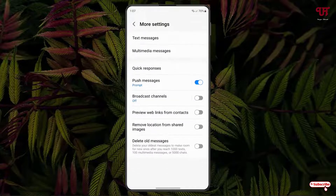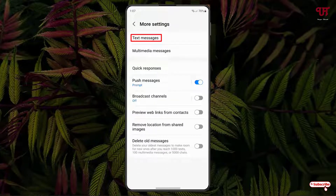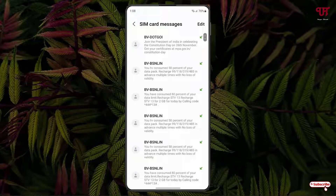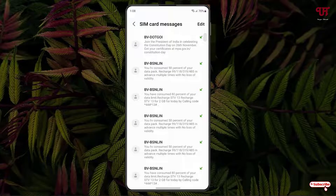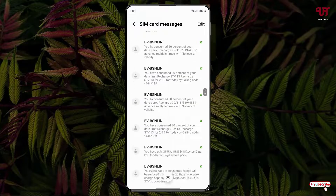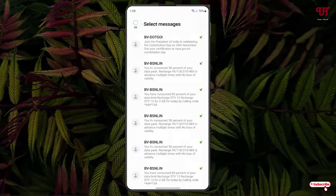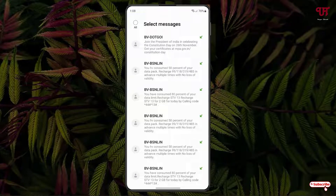Just tap on it and now you will see the first option, text messages. Just tap on it and now you will see SIM card messages. Just tap on it. Now you can see all the SMS present or stored in your SIM card storage. By tapping on edit you can select, select all, delete, or copy messages to your phone.